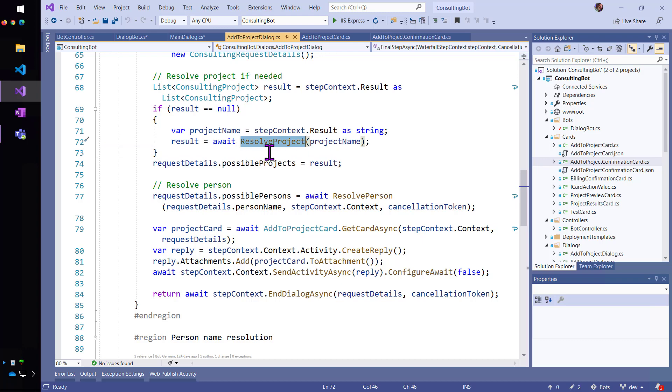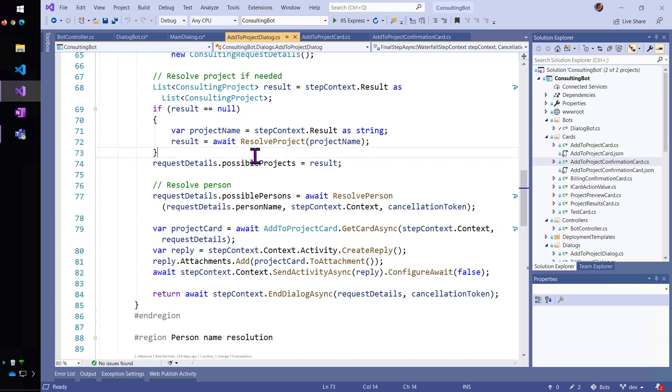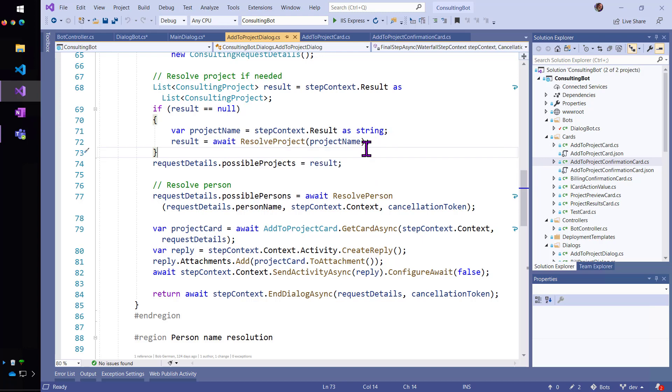But resolve project, I'm not going to show you that. It's just, this is calling the backend database. And it's going to look in multiple fields for this project name and return as best as it can a list of consulting projects, which is part of my data model.